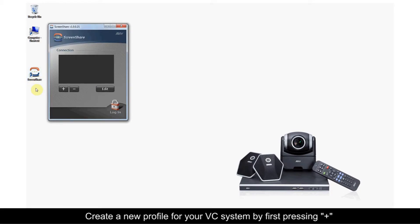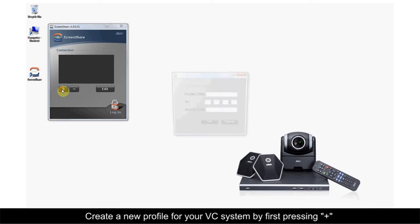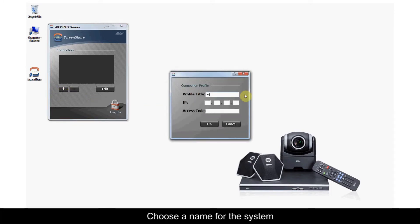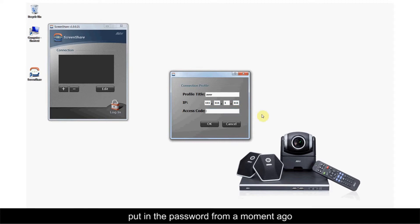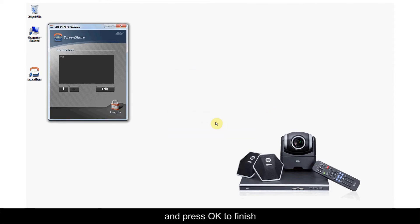Create a new profile for your VC system by first pressing the plus sign. Choose a name for the system, then enter your VC system's IP address. Put in the password from a moment ago and press OK to finish.